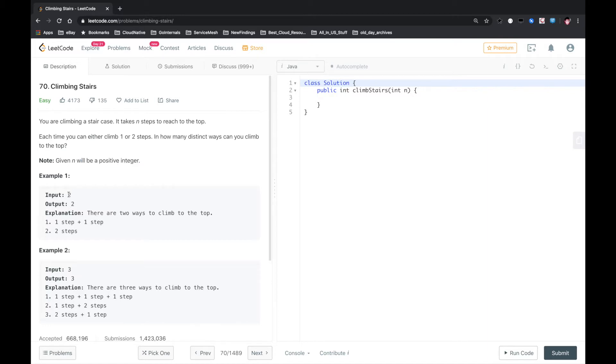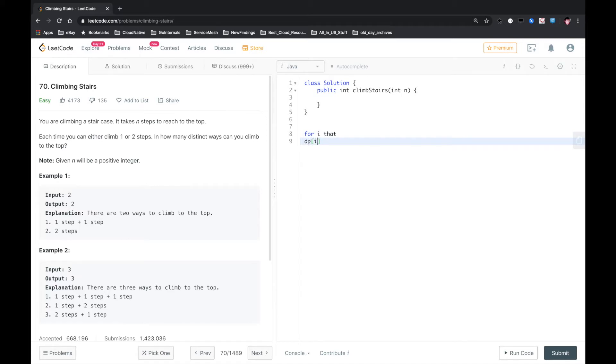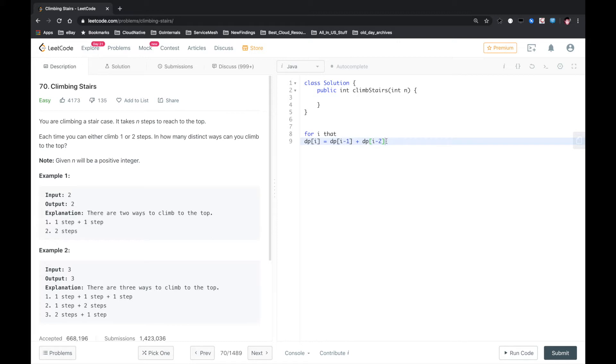For n equal to 2, there are two ways. For n equal to 3, there are three ways. Each time you can take one or two steps. It looks like a DP problem. For i, the number of ways equals its previous one, like one step away, plus two steps away. This is the formula for the DP.